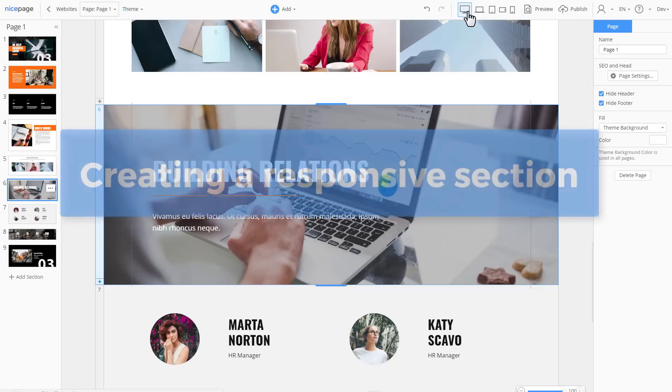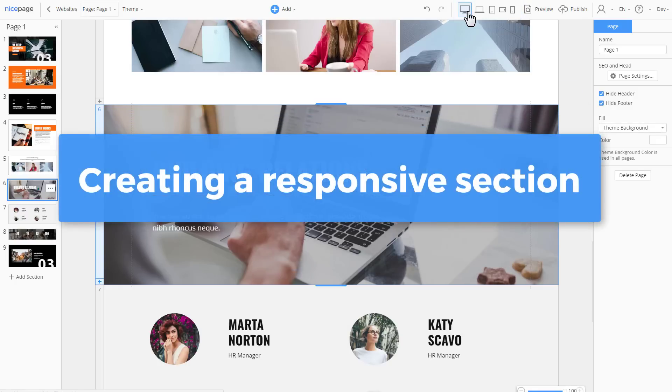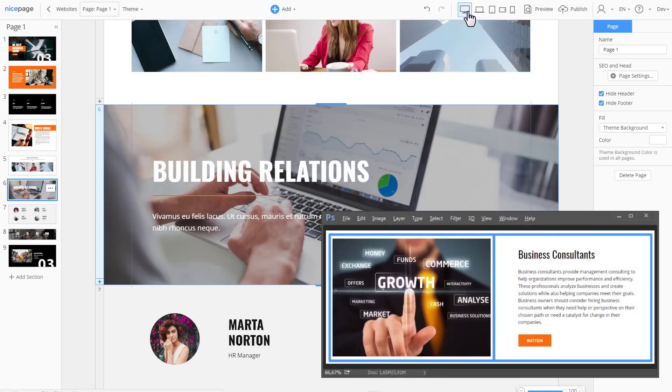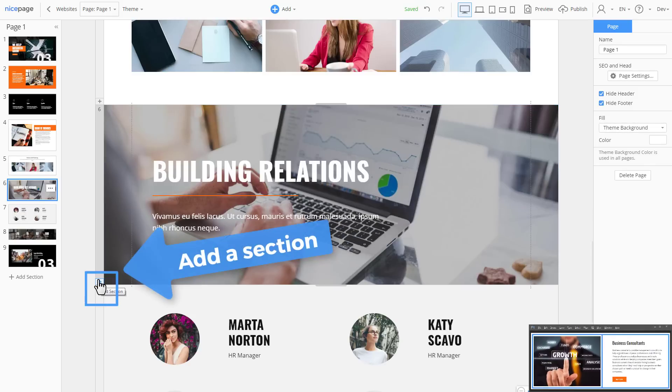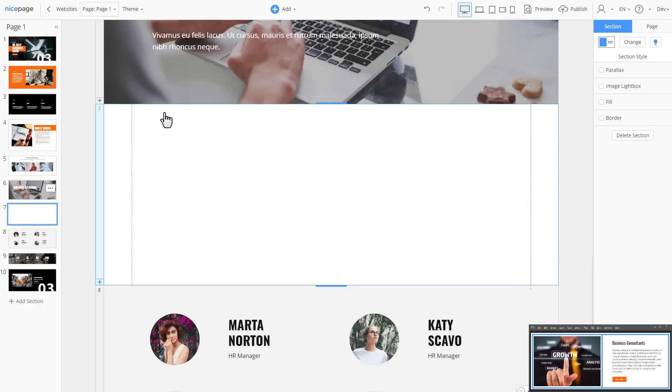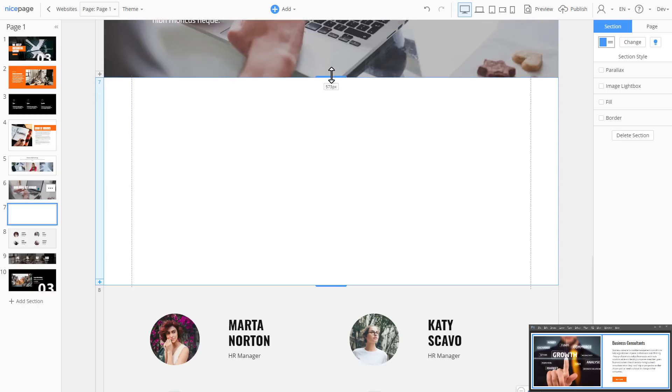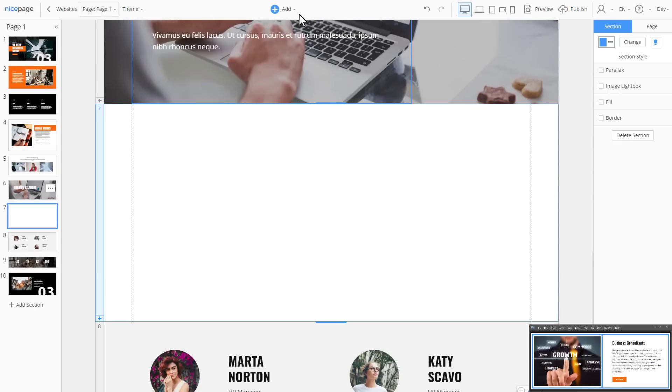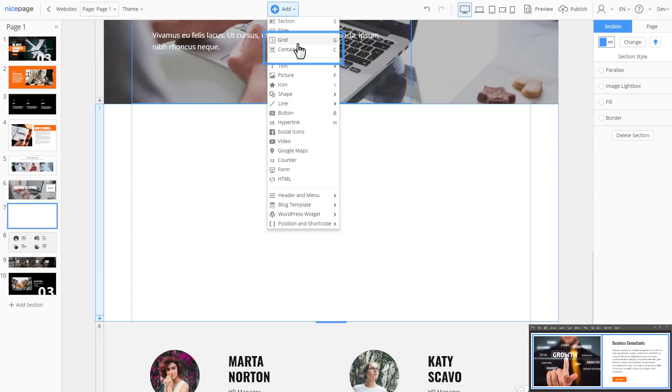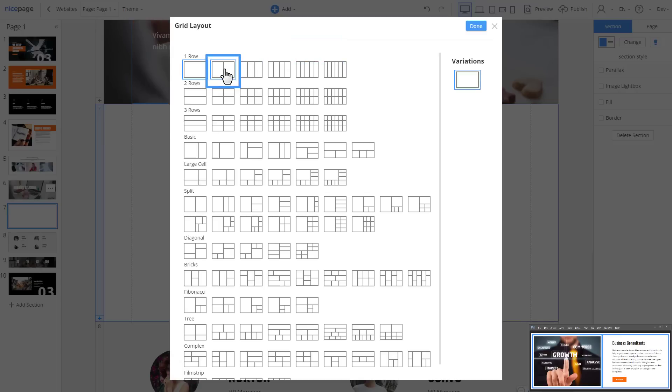Now let's create a simple section with two cells to show that it is fast and easy to create the responsive web design with NicePage. Here is the section that we will use as an example. Add a new section. Select Blank. Increase the section height. Add a grid. Select Add Grid. In the dialog, select the grid with two cells. Click Done.